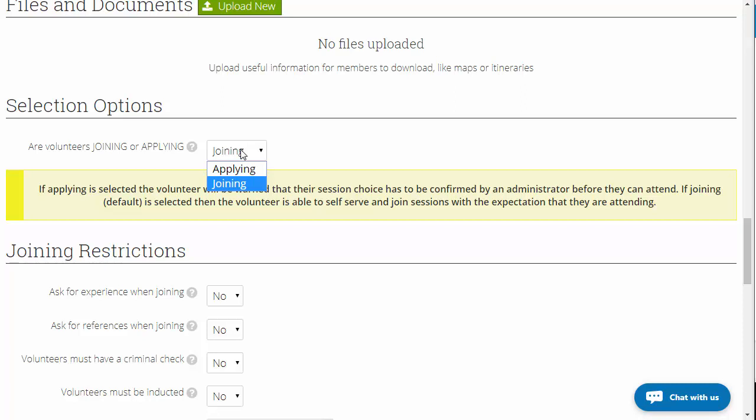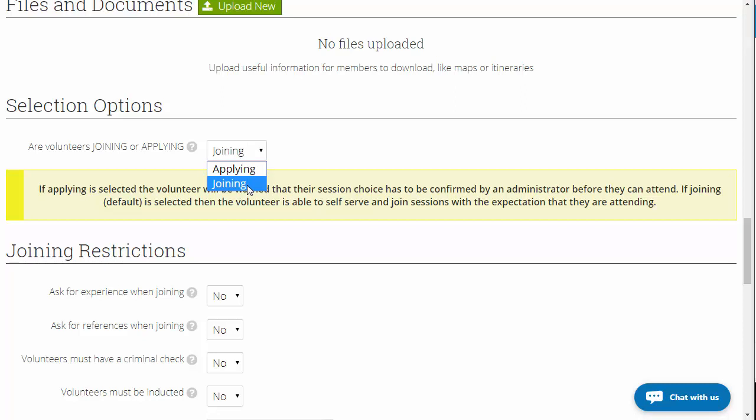Even if there's an application process, but there is no definite start date — i.e. it's ongoing, say it goes on for 12 months — and you're going to have people joining and leaving that opportunity throughout the 12 months, then that cannot be an applying opportunity because there is not a definitive start point for all volunteers. They're going to be starting as and when they see the opportunity over the 12-month period, so most of your opportunities will have to be joining.